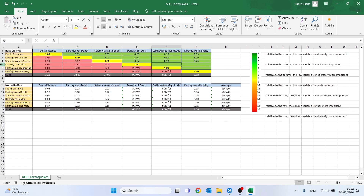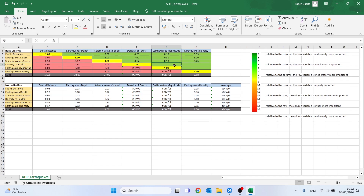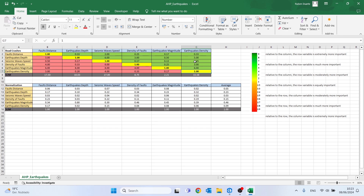Now we just need to compare the last two variables. For density of faults versus earthquake magnitude: earthquake magnitude is moderately more important, so I'll place 1/4. Density of faults is moderately more important than earthquake density. Finally, comparing earthquake magnitude with earthquake density: the row variable is much more important, so I'll place the number 6.